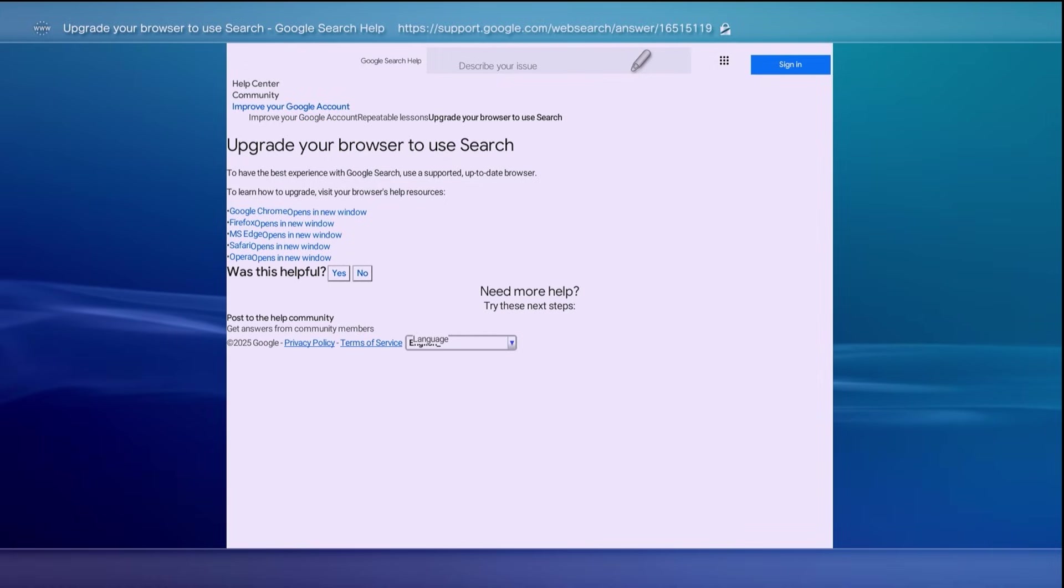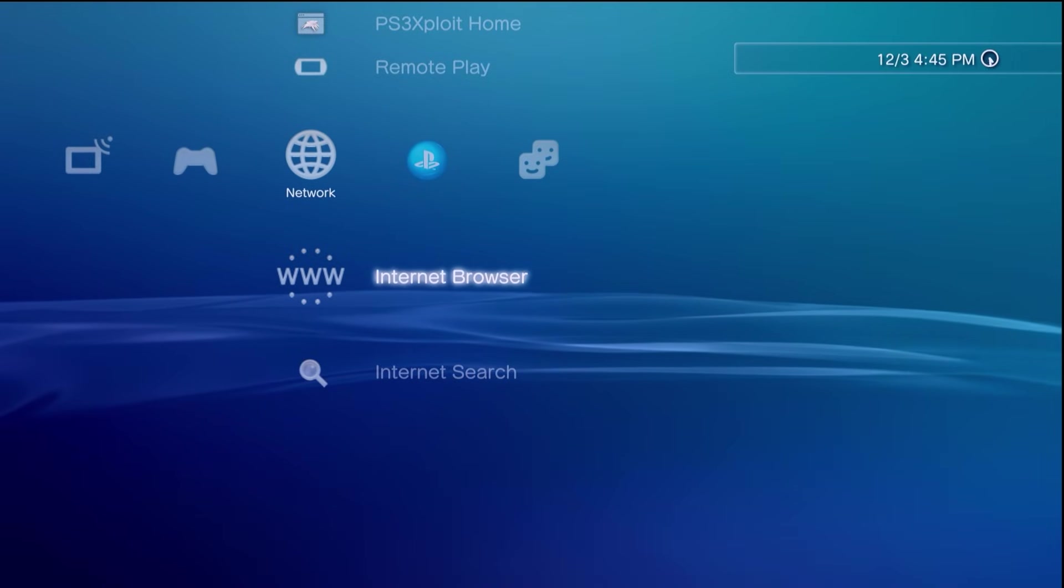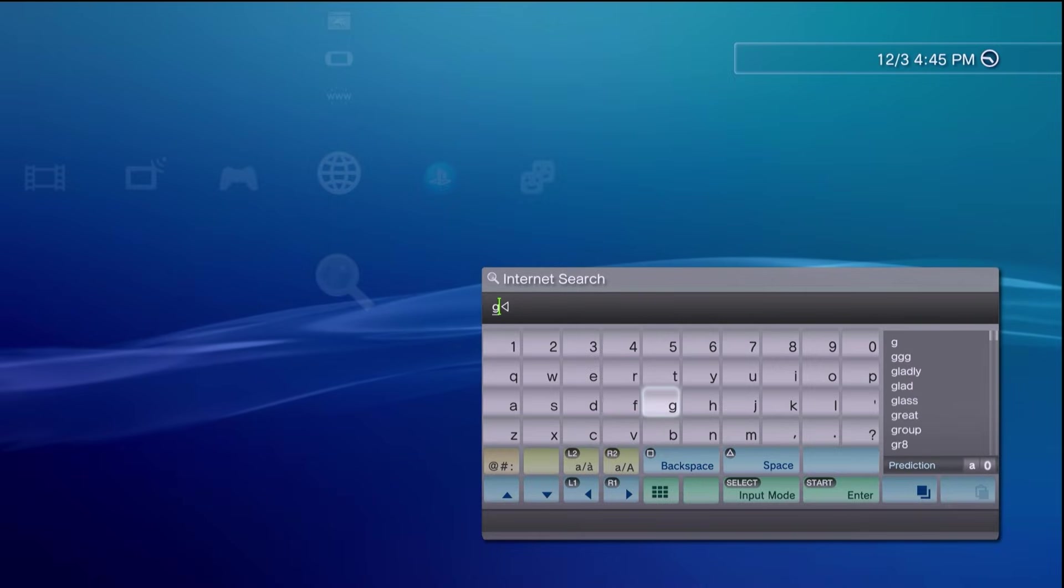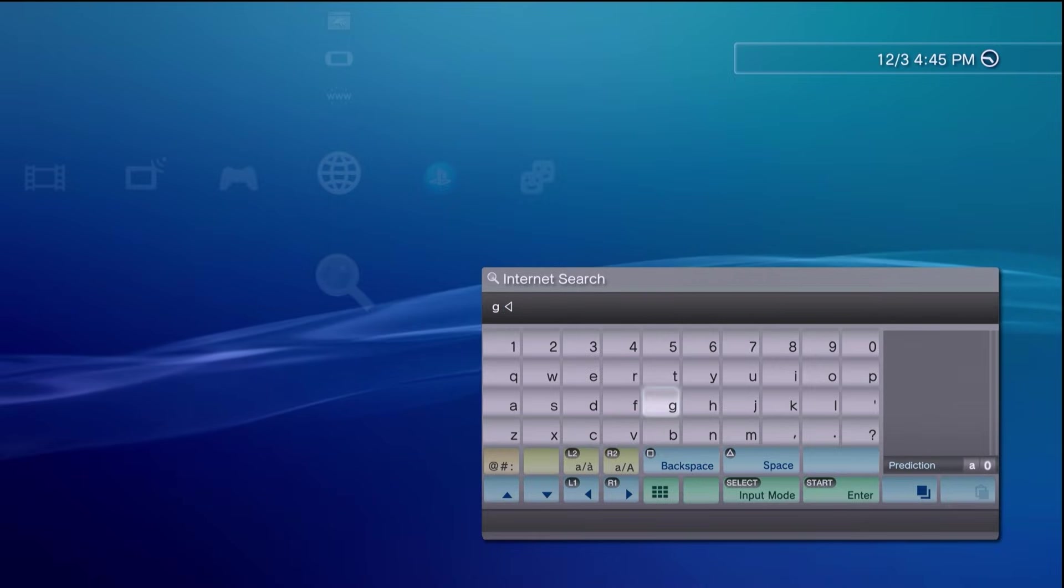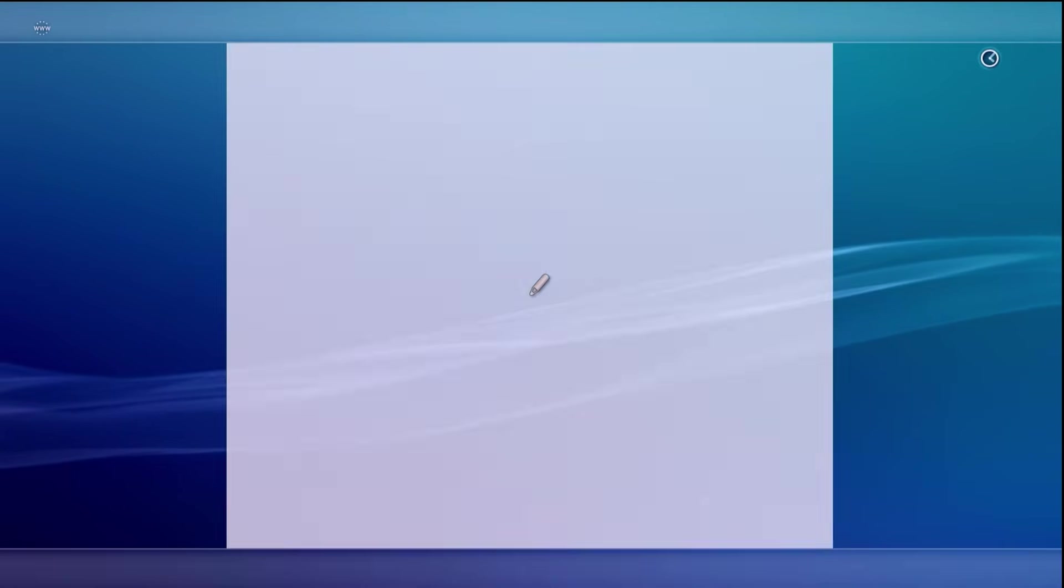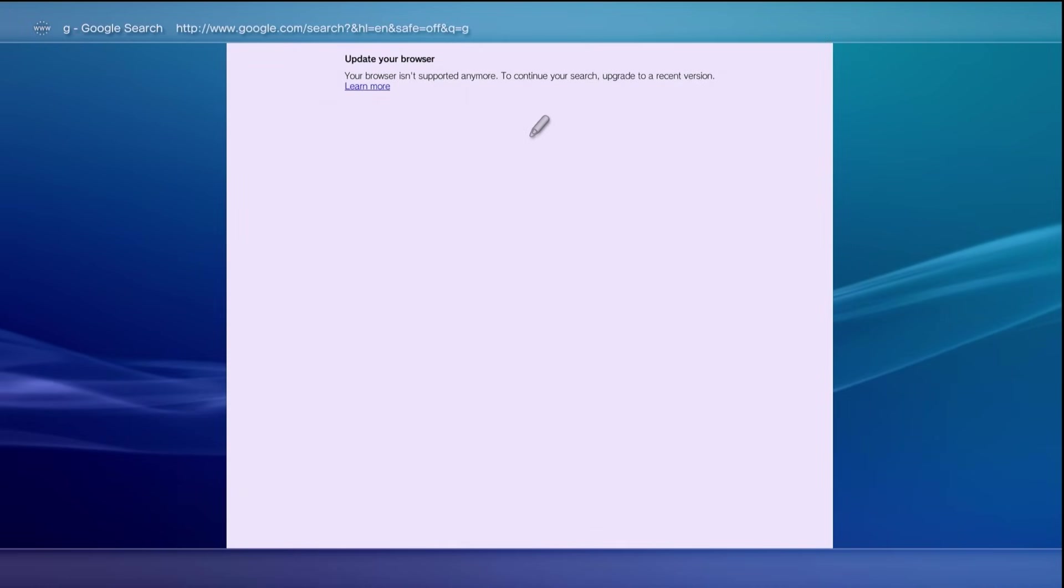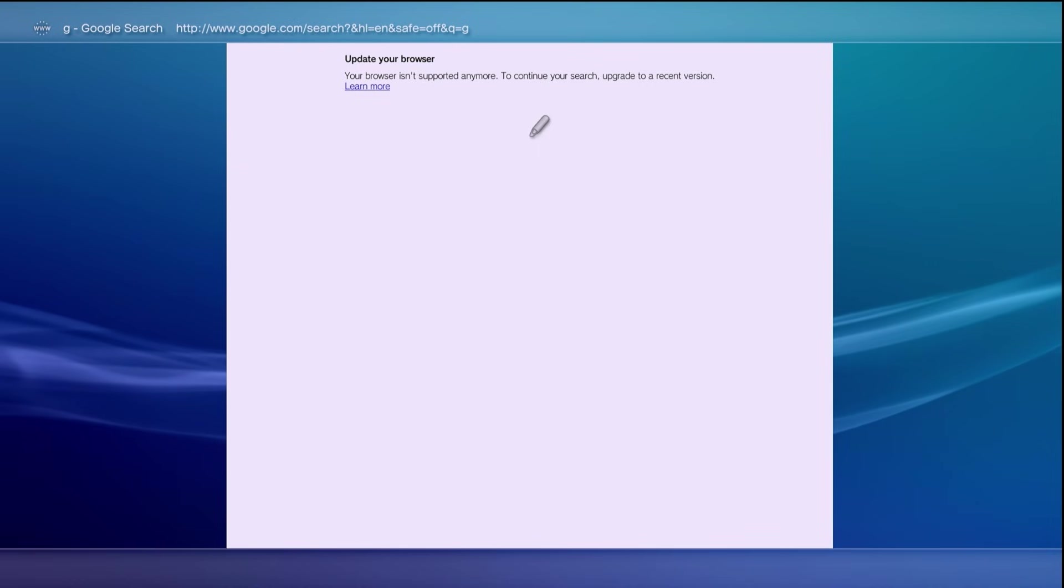The downside here is that you will not be able to access Google on your PS3 and even if you close out of here you will probably have trouble bringing up anything on internet search. Let me go ahead and try this now and see what happens. And yeah if we try it exact same thing happens right here.